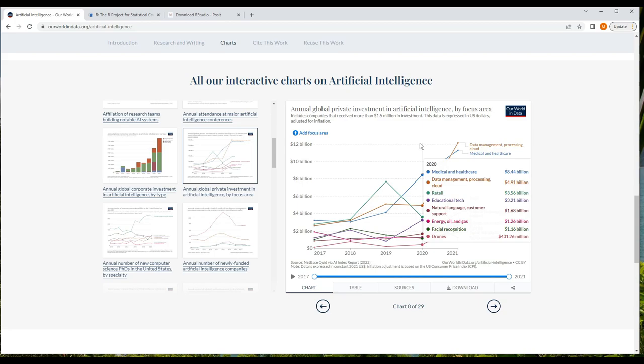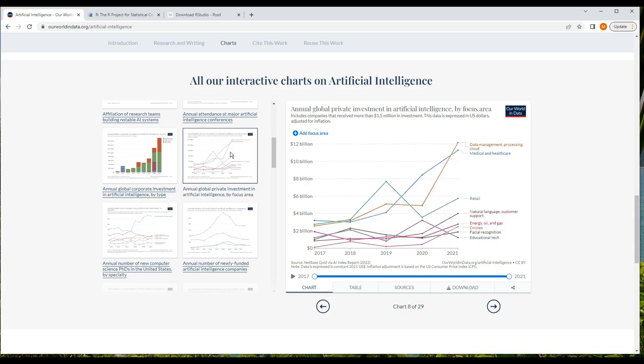This is ourworldindata.org, and they have a collection of wonderful datasets that you can download and analyze. I thought artificial intelligence might be of particular interest, and I'm interested in what technologies private companies are investing in, so let's use this data - Annual Global Private Investment in Artificial Intelligence by focus area. I'll include a link in the description.